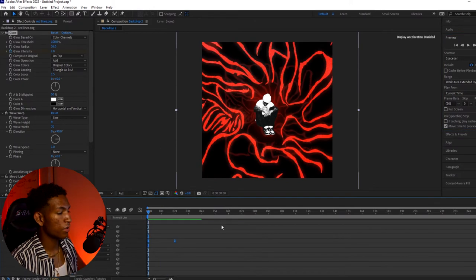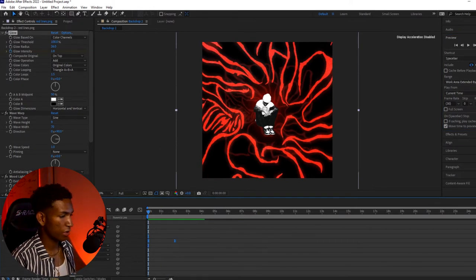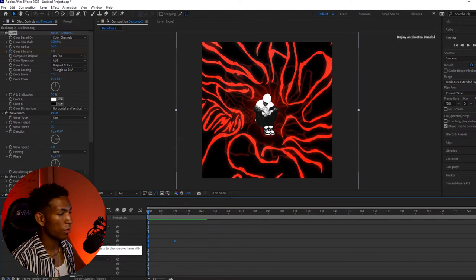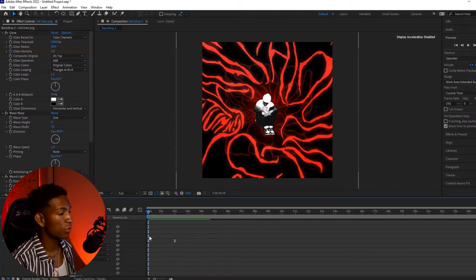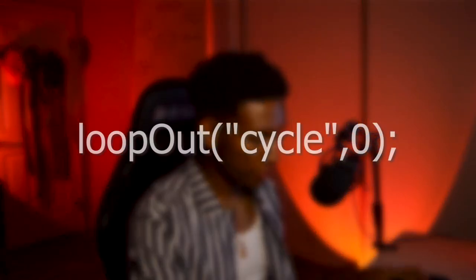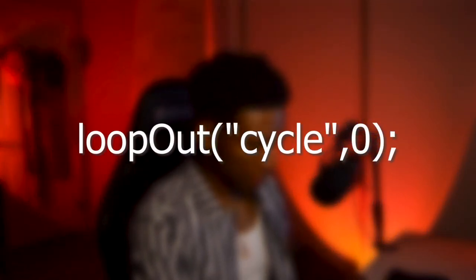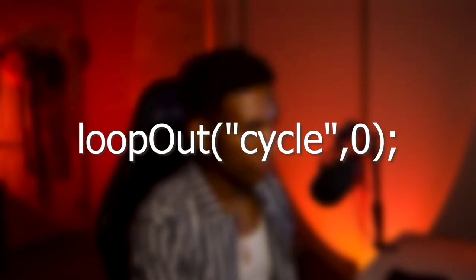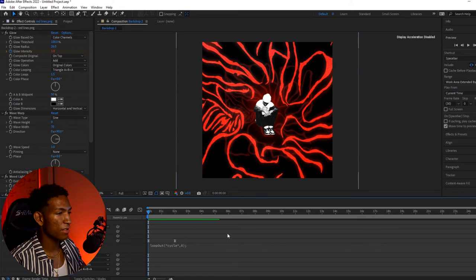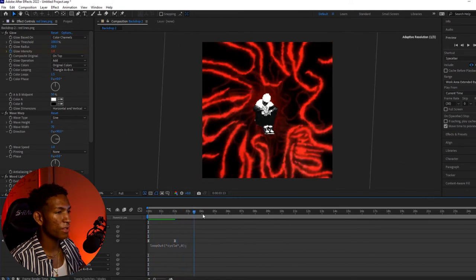So the next thing I'm going to do is add a loop animation using a loop code. Whatever you want to animate in a loop, you're going to click on the stopwatch, hold down Alt, and drop in the code. The code is called "loopOut" — and it's "cycle" with 0 — and it's just going to give this loop effect onto our animation. That's pretty cool.